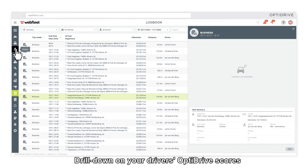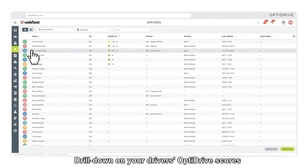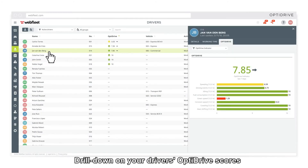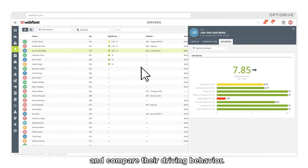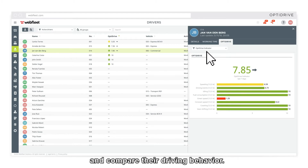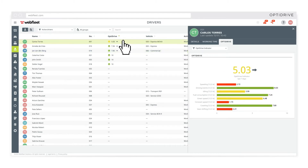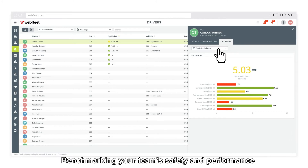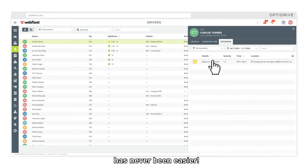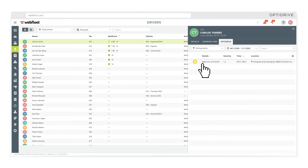Drill down on your drivers' OptiDrive scores and compare their driving behavior. Benchmarking your team's safety and performance has never been easier.